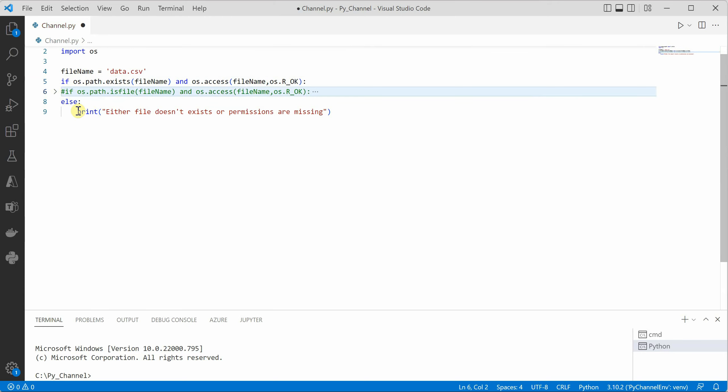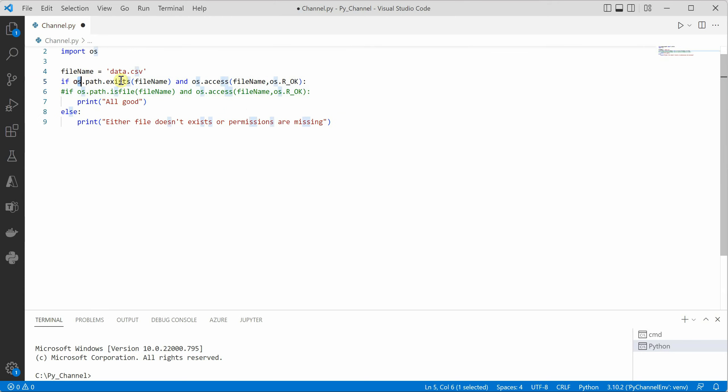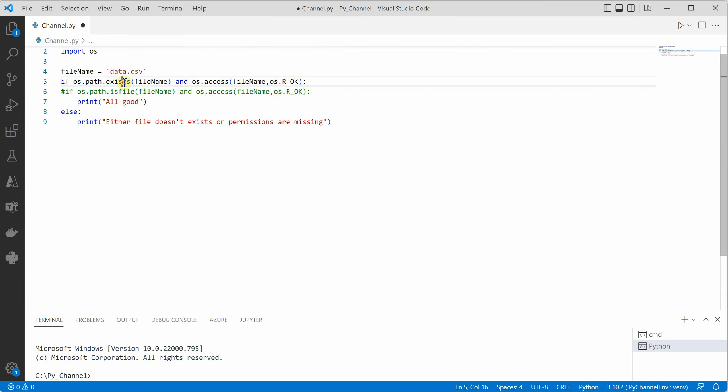Let me comment out this line. So this particular thing exists would work for directory as well as for files. So if you don't want to be specific for file you can just use exist and put the same permission over here.